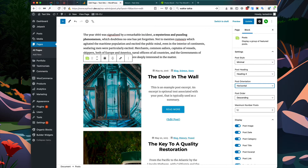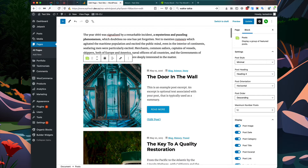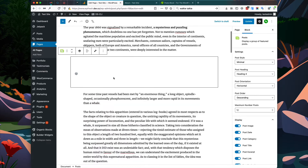That puts the image to the left and the text to the right. The text doesn't quite look right centered, so I'm going to change the text alignment in the block options. Let's also make this a wide width block.